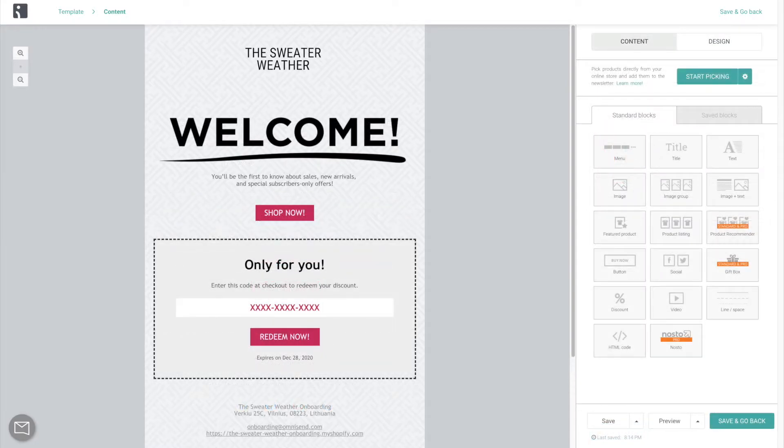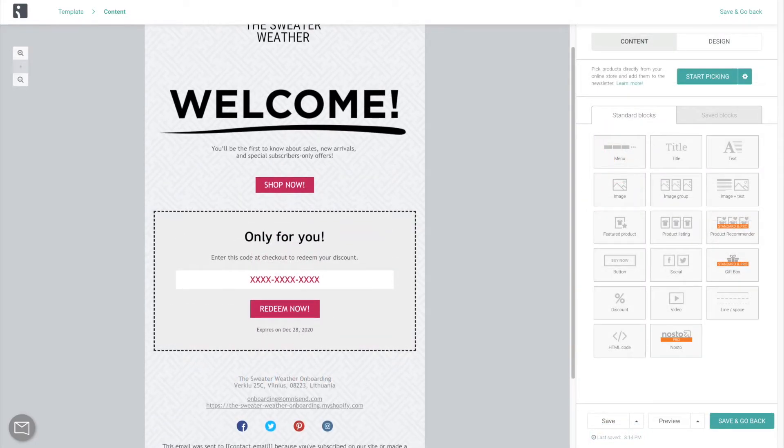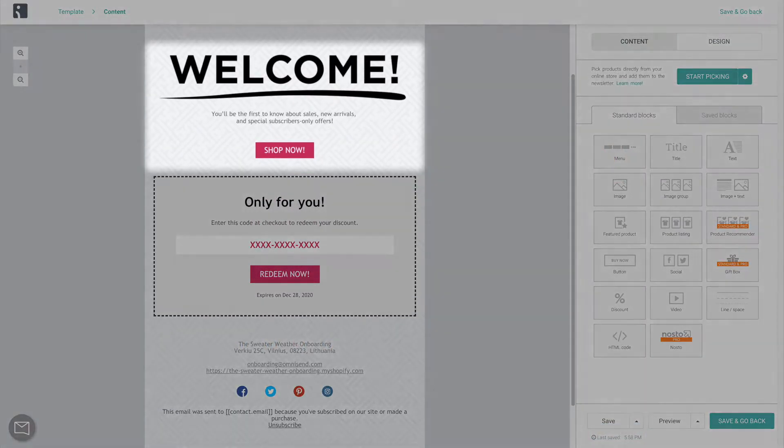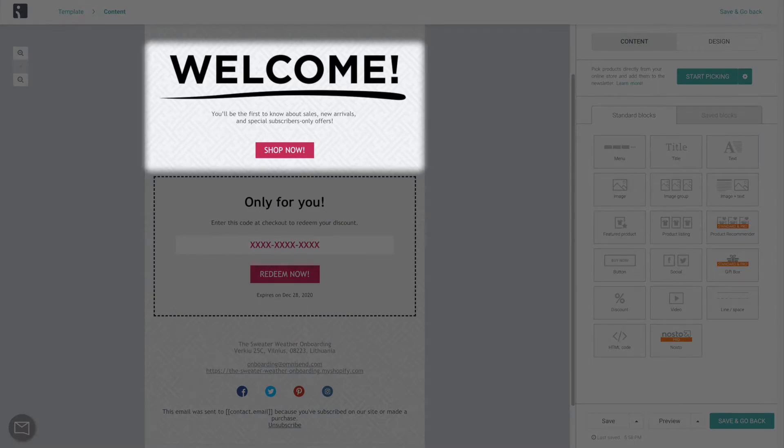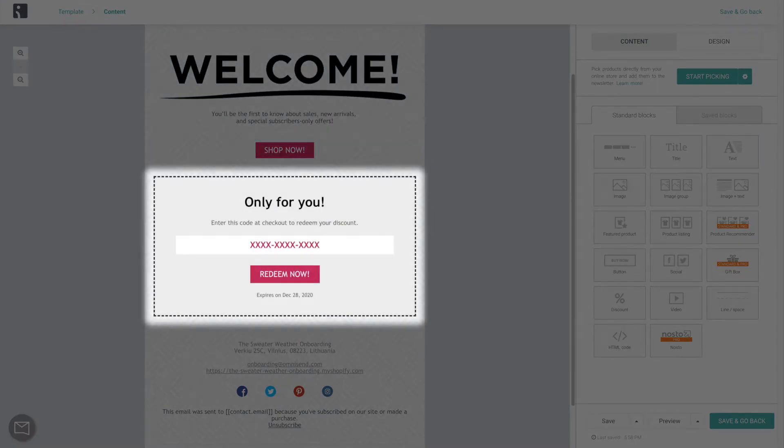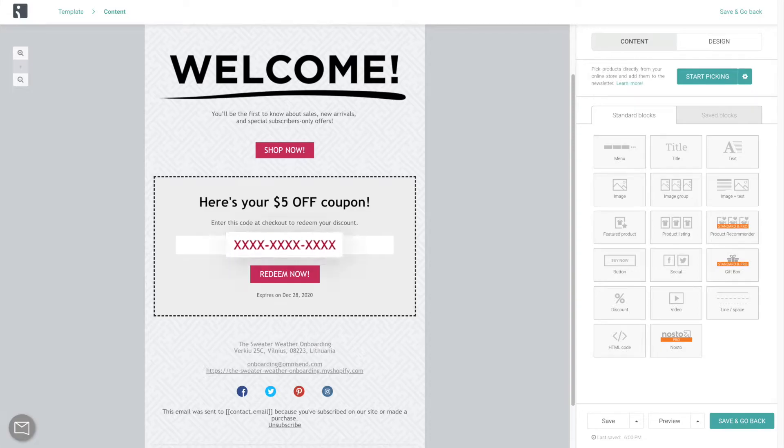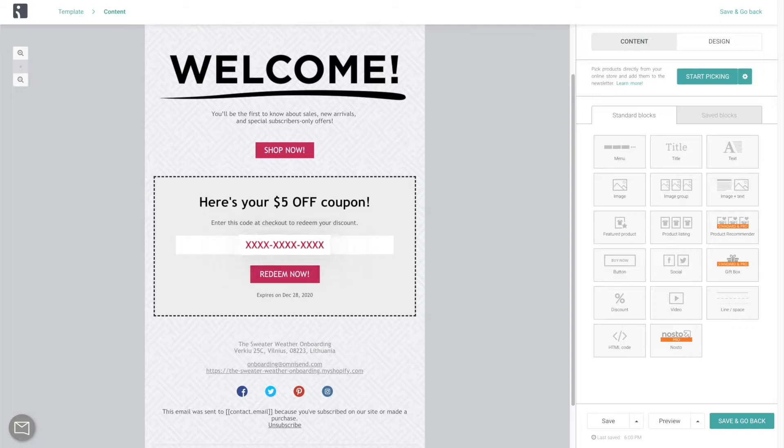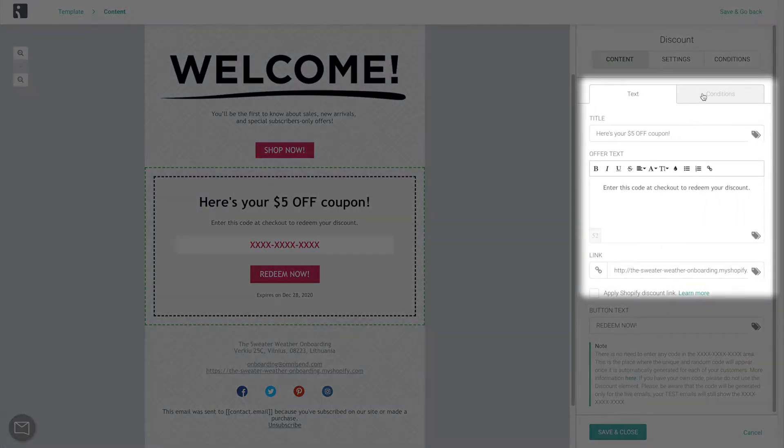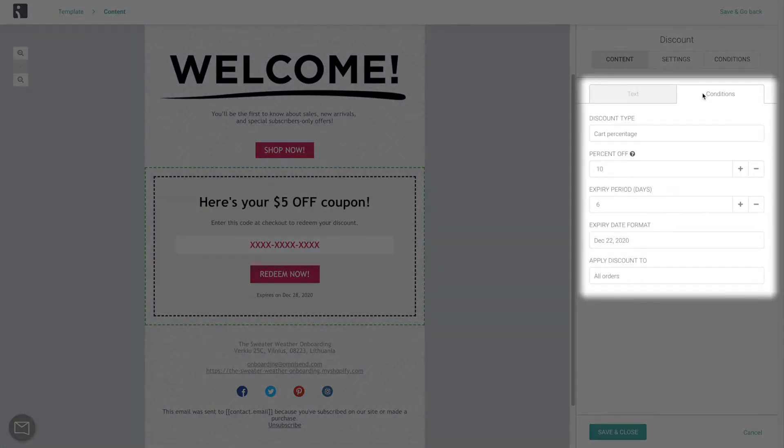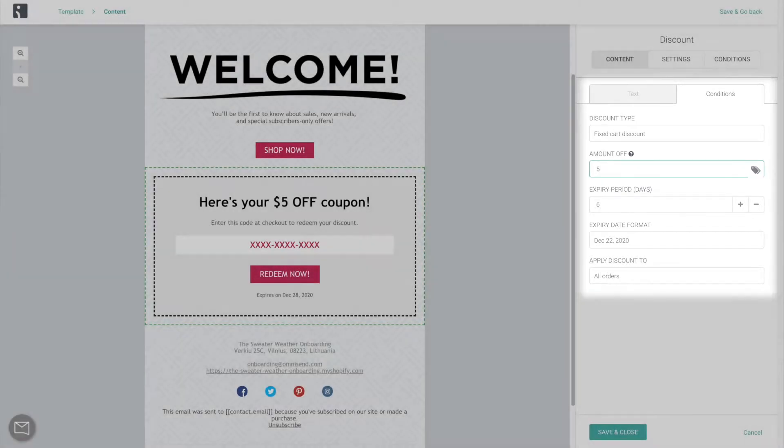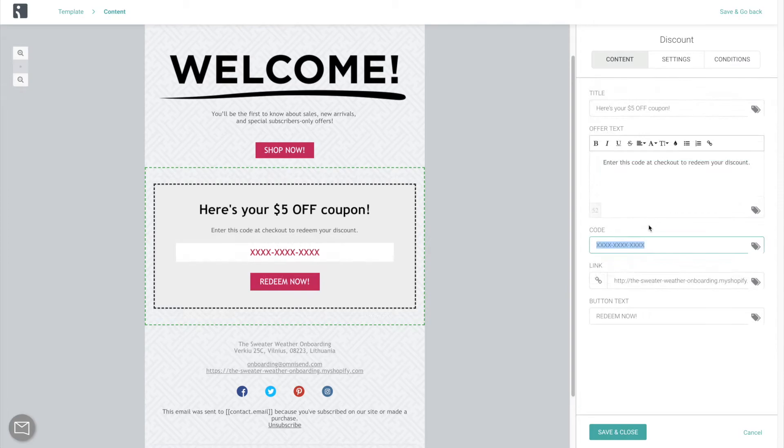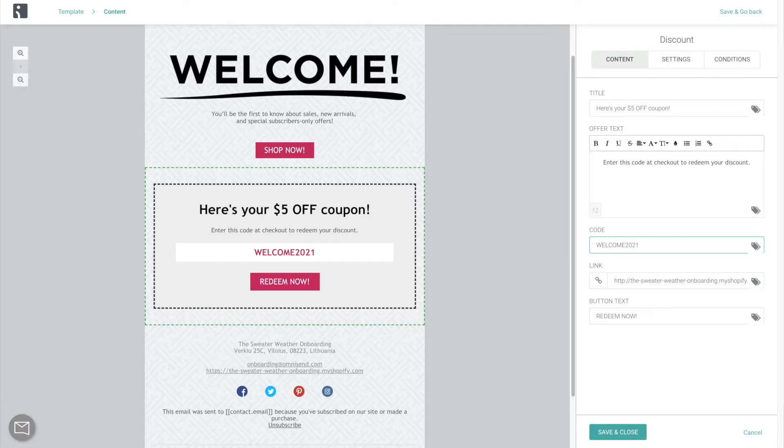In terms of content, in this first email, customers usually expect to see a friendly greeting and the discount code that they signed up for. For Shopify and BigCommerce stores, a unique, randomly generated code is going to be automatically added to this content block. Make sure that the conditions on the right here are aligned with what you offer in your forms. And for all other platforms, you will be able to create a code manually. Don't forget to create the same code inside of your ecommerce platform's discounts page.